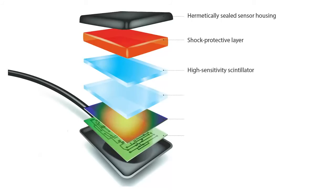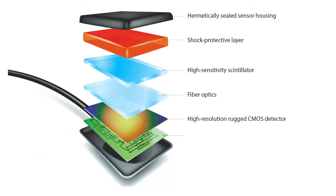The combination of high-sensitivity scintillator, fiber optic plate, and high-resolution CMOS provides the well-known RVG image quality and resolution.